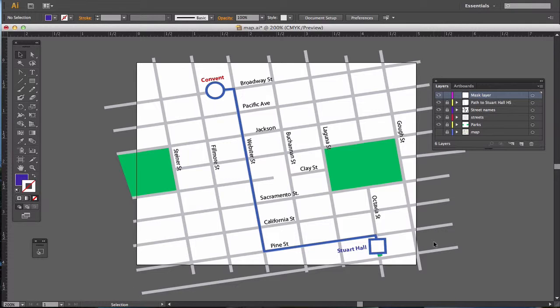I can do that by making a mask. But my mask is a little bit different in Adobe Illustrator than it is in Photoshop, where I use black and white to hide and reveal. Instead, what I'm going to do is make a mask over the area I want to keep.